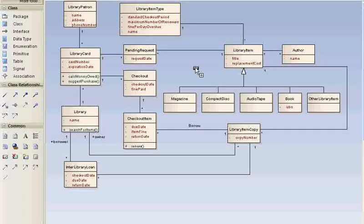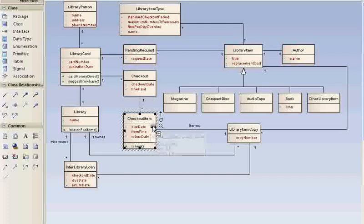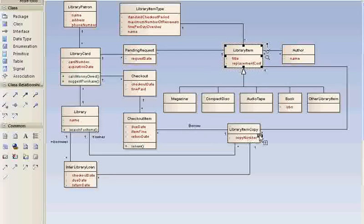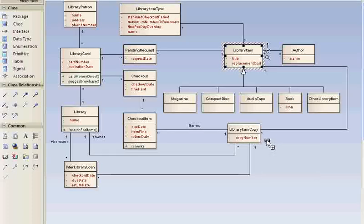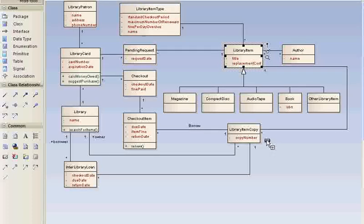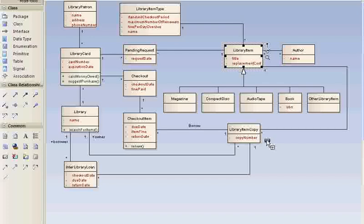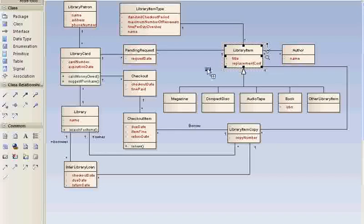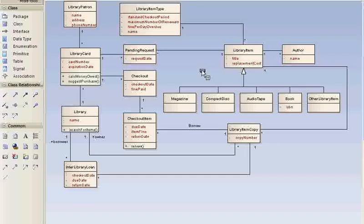Earlier in the model, we had checkout item associated with library item, which was wrong. And we had to correct it to library item copy. So in the model, if you do not clearly distinguish these kinds of planes, you're prone to errors and mistakes, deep errors and mistakes. That's nasty bugs.